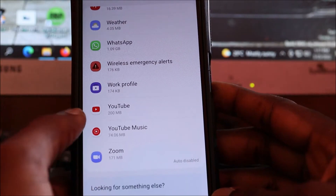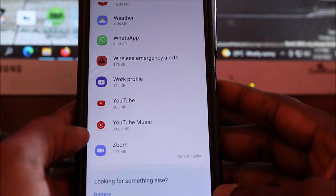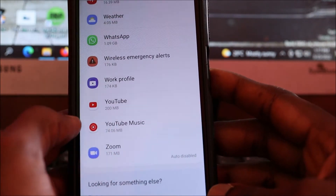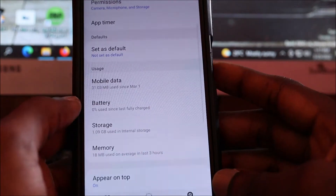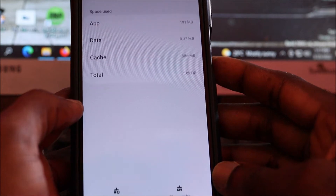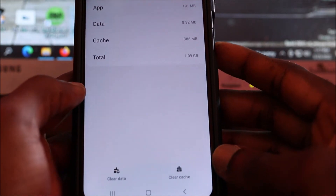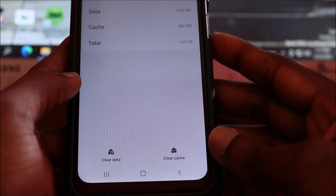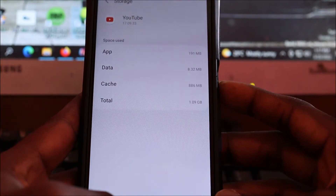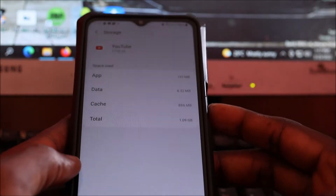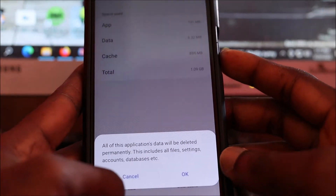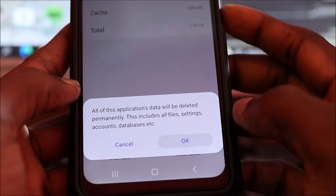When you are at YouTube, you want to go to Storage, then you want to clear data, and hit OK.